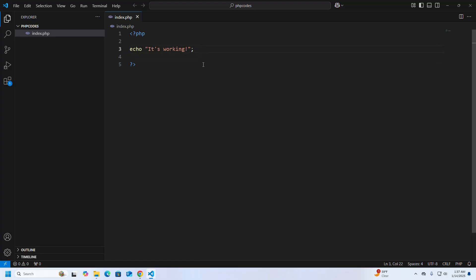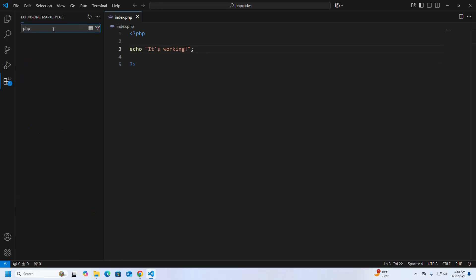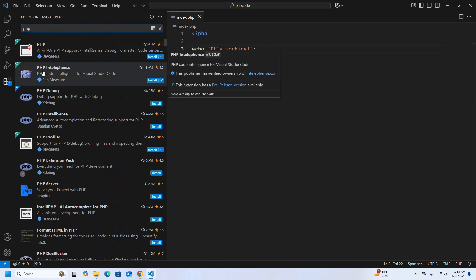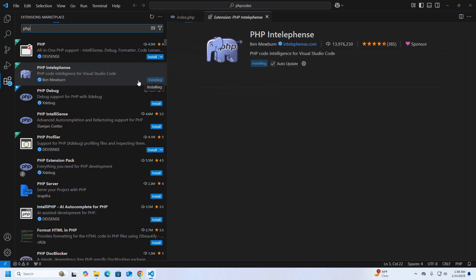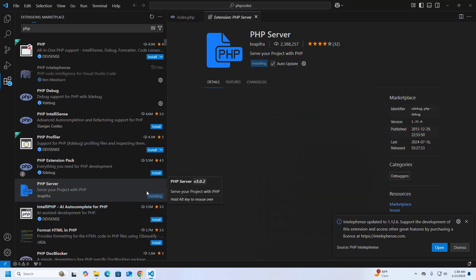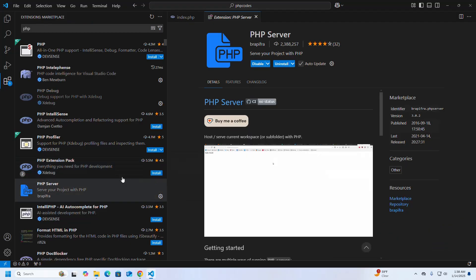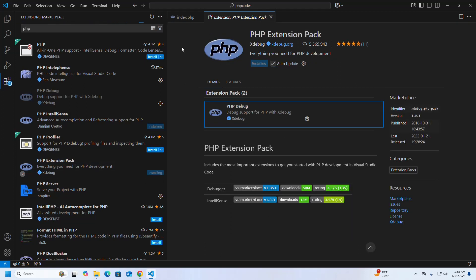Now I am going to install some PHP extensions: PHP IntelliSense, PHP Debug, and also PHP Server. You can also install the PHP Extension Pack, which includes all of the extensions you need for PHP.